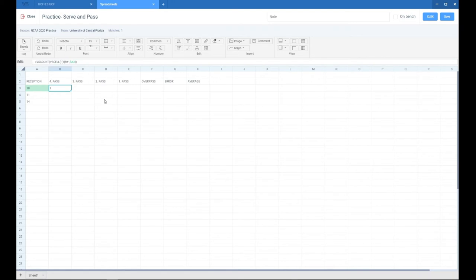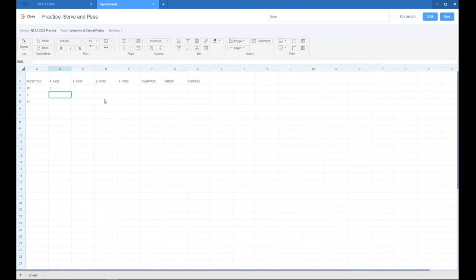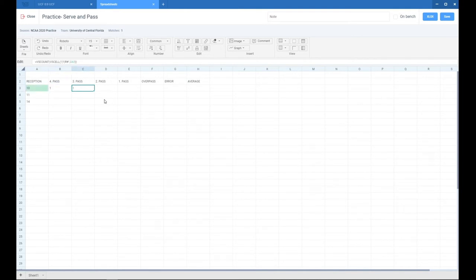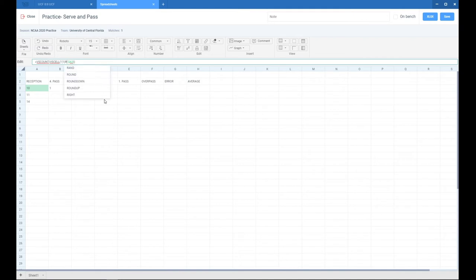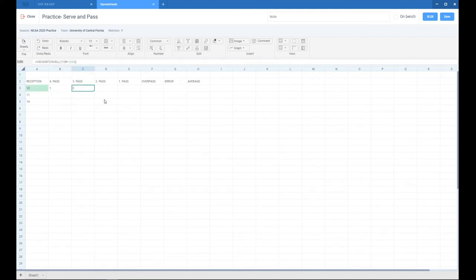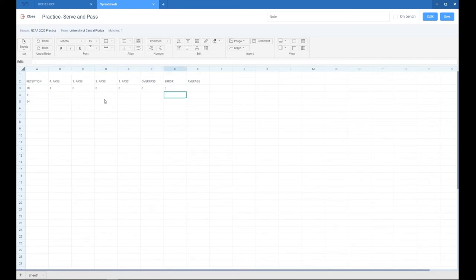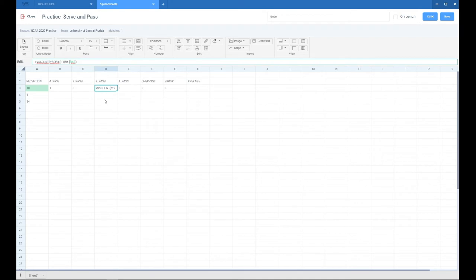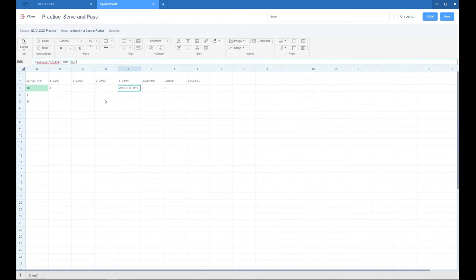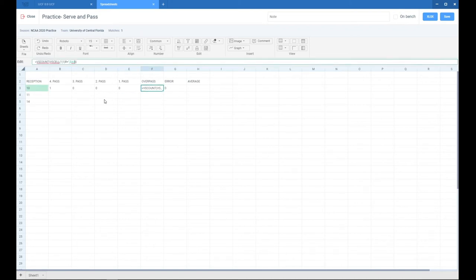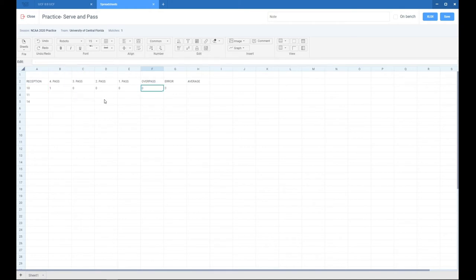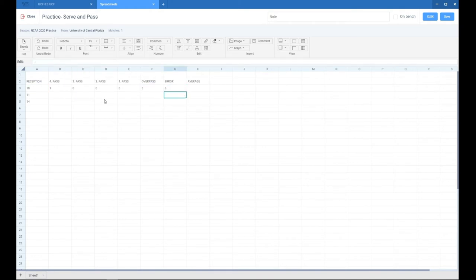Now we just copy—press Ctrl+C, go to cell C3, and press Ctrl+V to paste. I'll change the perfect reception symbol to plus, and now we have three-point passes. I'll copy and paste it over and over. Now I'll change the symbols: two-point pass is exclamation mark, reception minus is dash, overpass is slash, and error is double minus.